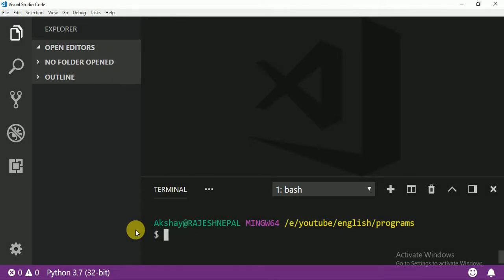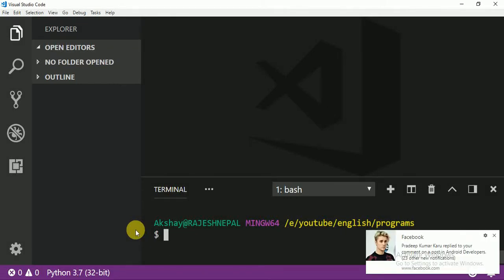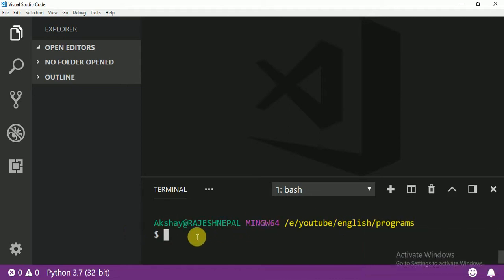Hello everyone, I'm Rajesh from ACM Technology. Last class we learned about string methods, and today we're going to learn accessing by index. This is very easy. Let me create a new file.